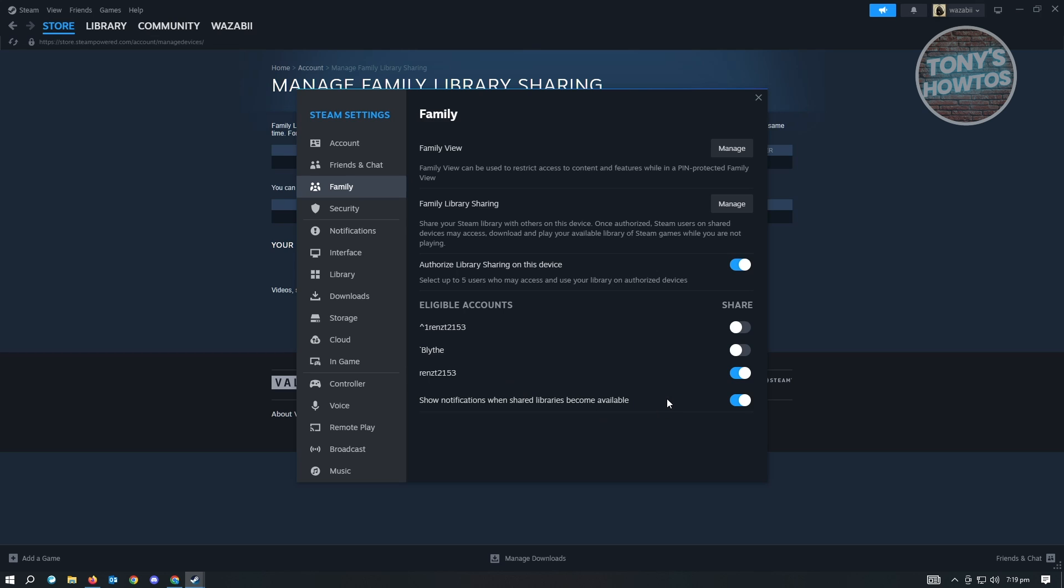Once you've done that, the next thing you want to do is log out from this account and check your other account. Let's log out from this one and check the other account.